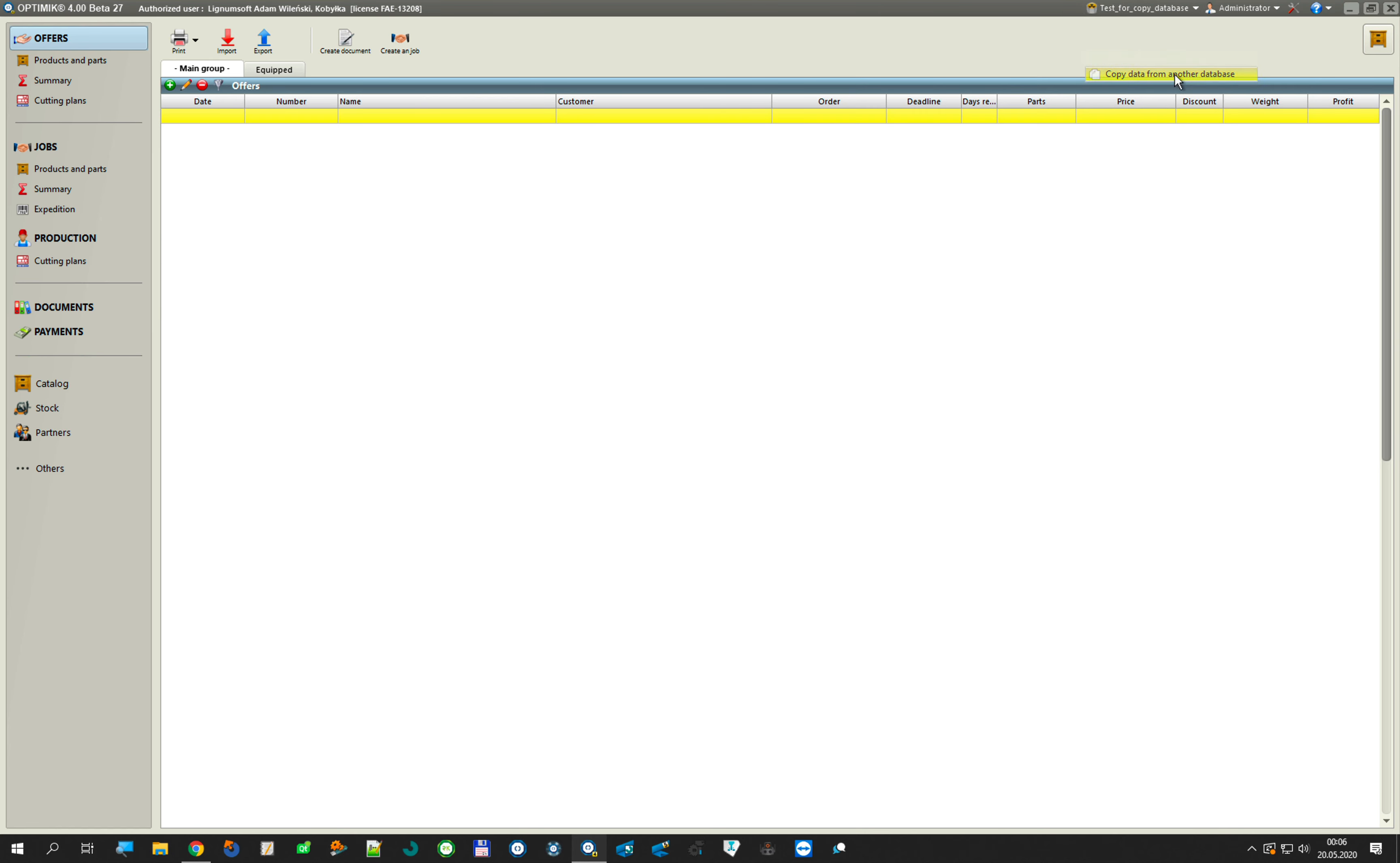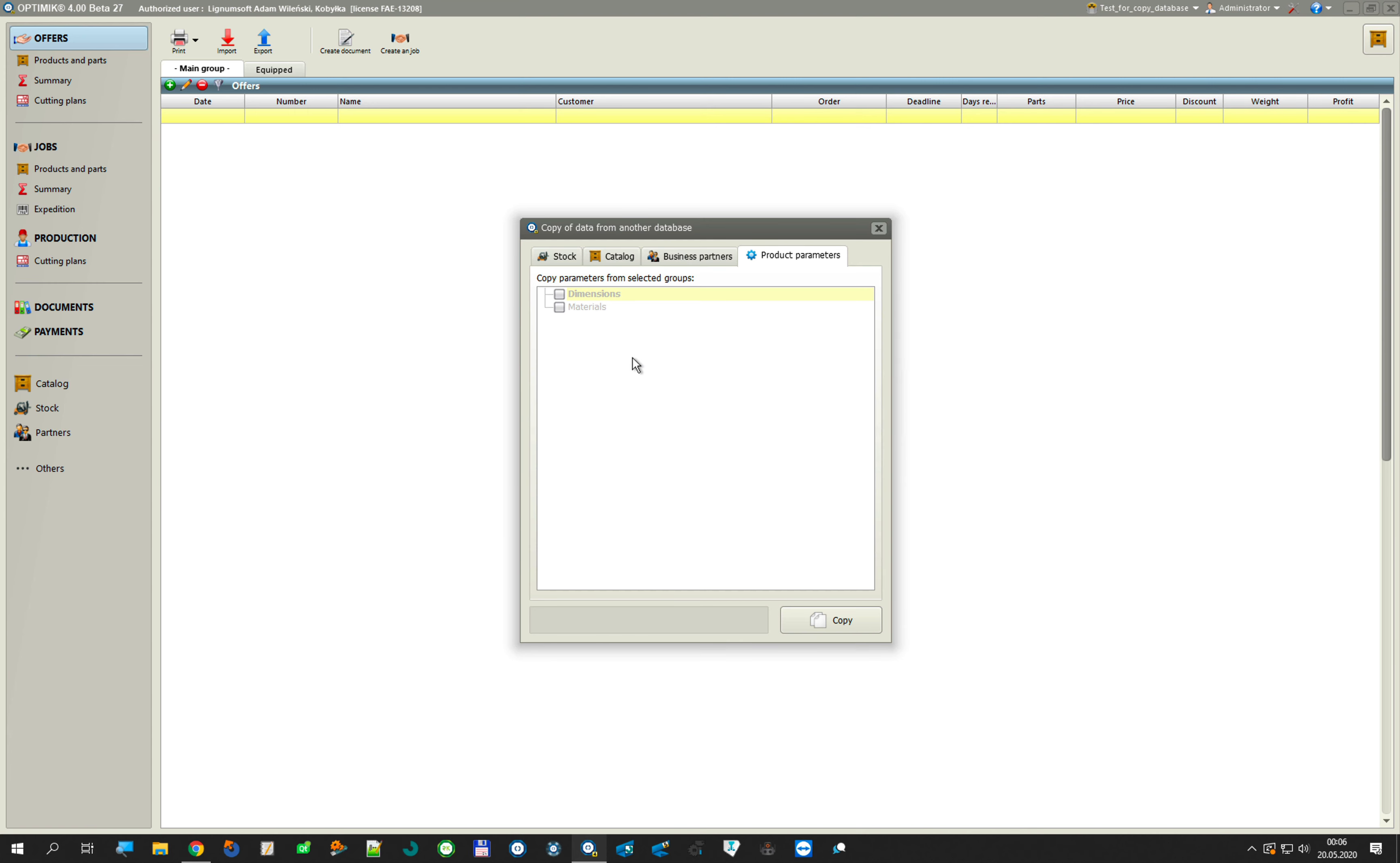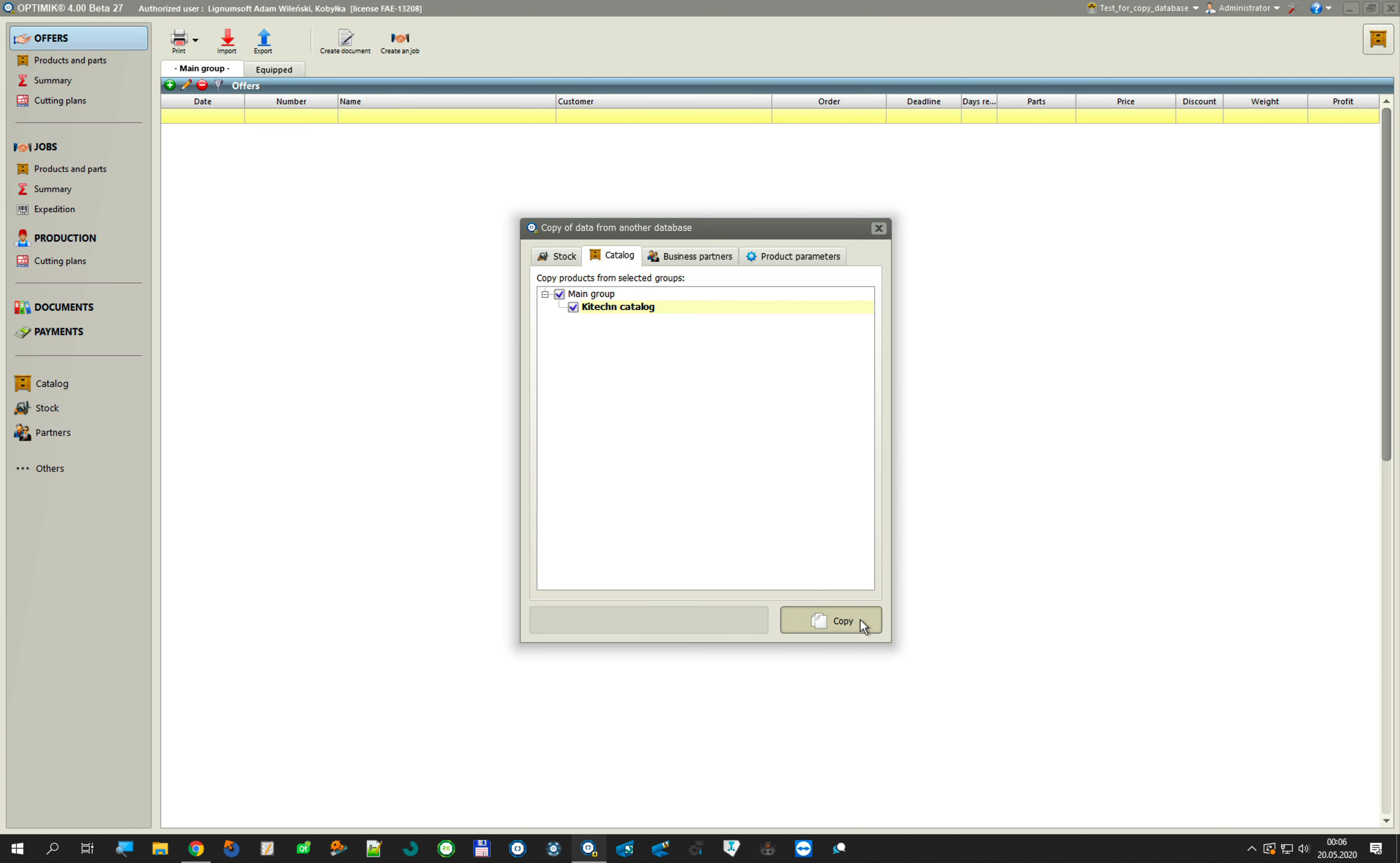Because first we must have parameters to copy stock. Catalog, main group and main kitchen. Copy. Yes. Now.